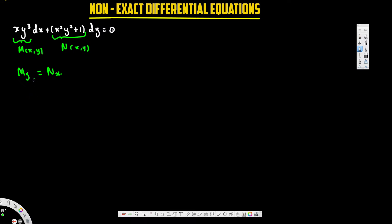Let's check whether these two are equal. If we take the derivative of the first term M with respect to y, treating x as a constant, we get 3xy². Now let's find the derivative of N with respect to x, treating y as a constant — that gives 2xy². This term becomes zero since it's a constant. These two are not equal, so we need to find the integrating factor.